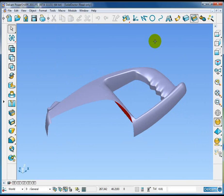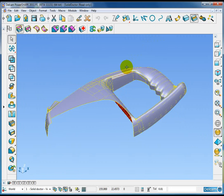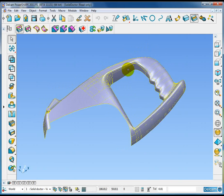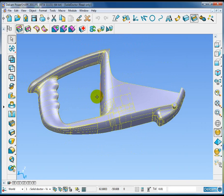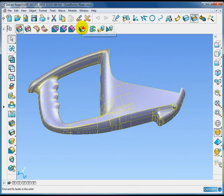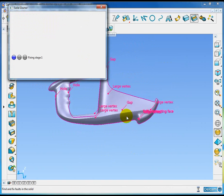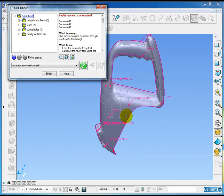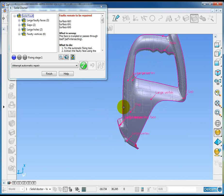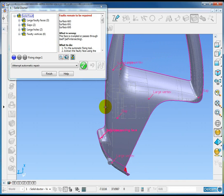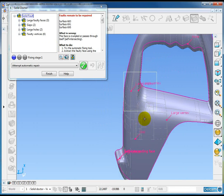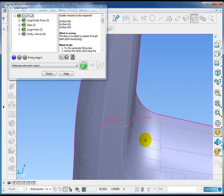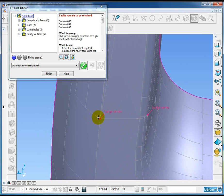PowerShape 2011 contains a few new features to enhance the solid doctor functionality. Here we have a solid model. I'm going to run the solid doctor to check the status of this solid. You can see there's a number of problems reported with this solid. The first thing I'll show you is that we have a new fault which is this large vertex fault, and this is basically where lots of surface corners all come together. It's a very low level parasolid fault.